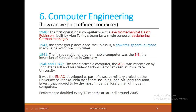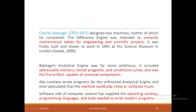During 1941, the first operational programmable computer was the Z3, designed and developed in Germany. Also by 1941, the first electronic computer ABC was assembled, and this computer is also known as ENIAC. Henceforth, the performance of a computer system doubled every 18 months in terms of processing speed and storage. Charles Babbage's analytical engine was able to compute mathematical tables for engineering and scientific projects. It included addressable memory, stored programs, conditional jumps, and was the first artifact capable of universal computation.